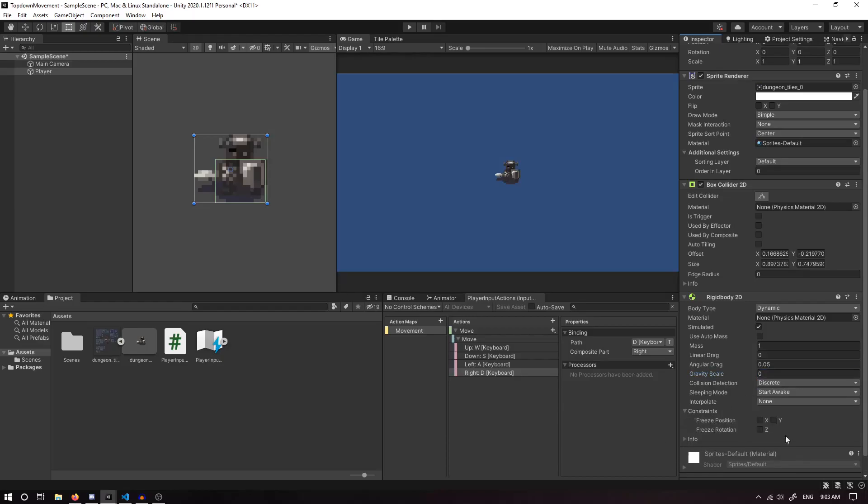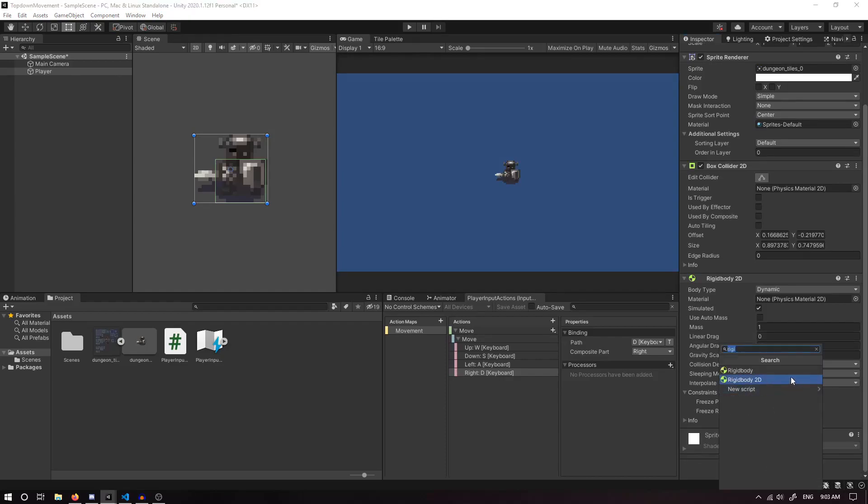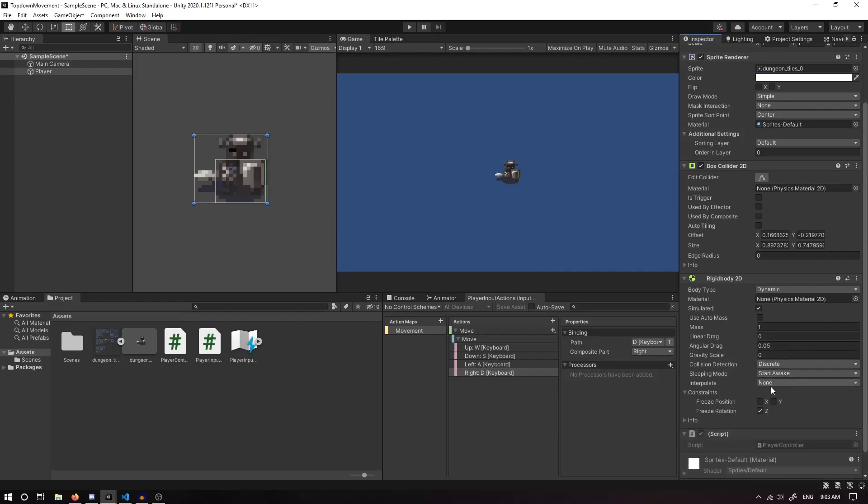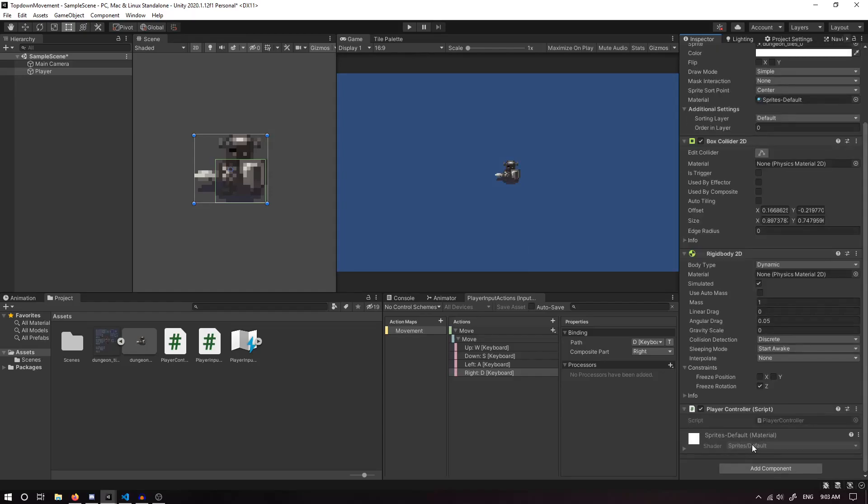In the Constraints, we want to freeze the rotation. We also want to Add Component and click New Script. This one's going to be called Player Controller. Press Enter. It's going to create this new script, and if we double-click on the name here, it'll open it up in your code editor of choice.